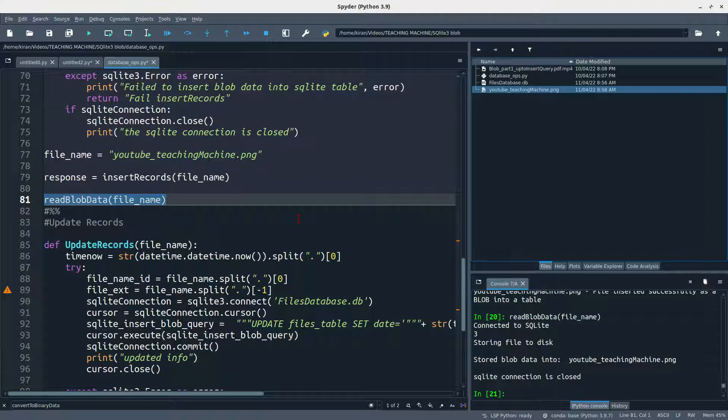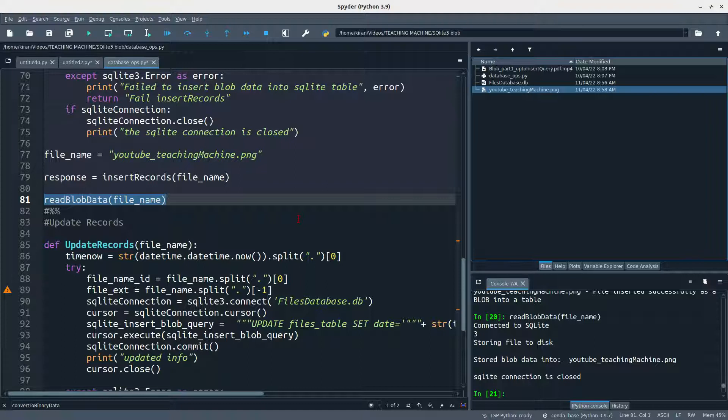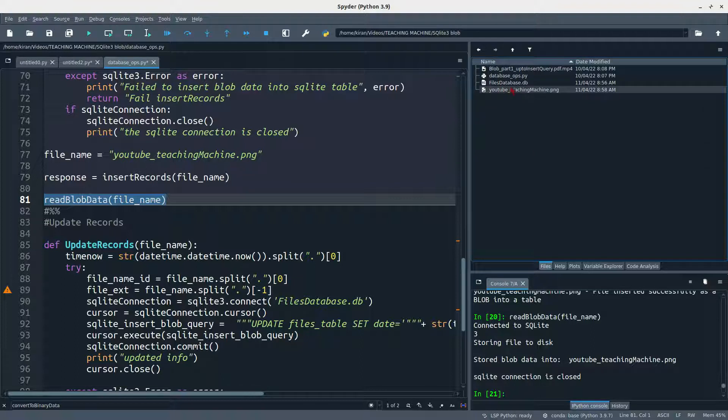So you can store any type of files. Blob is a data type like text, date, time, integer. Blob is also a data type which will be used to store any kind of files and data in the MySQL table or SQLite3 table. The same follows in MySQL as well.